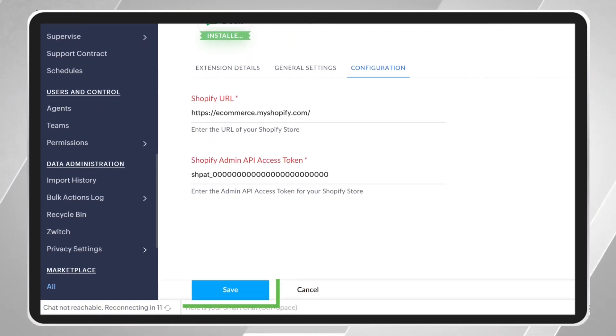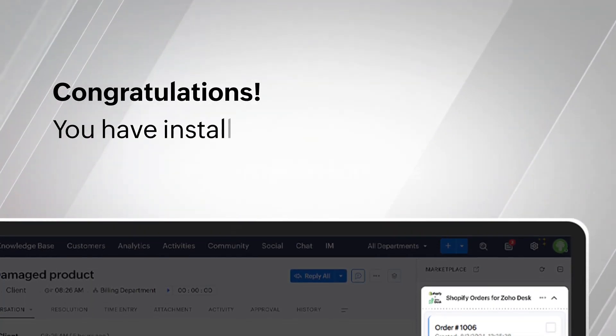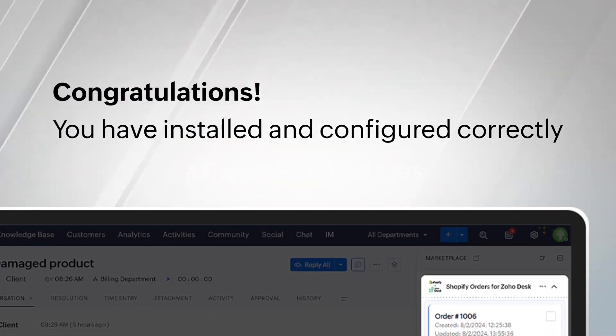Finally, click on the Save button, and you are done. Congratulations! You have installed and configured correctly.